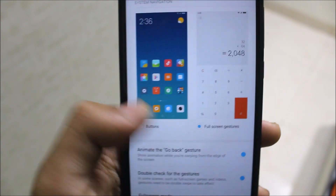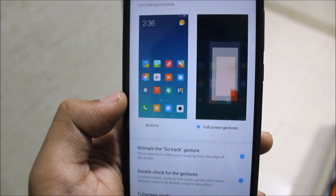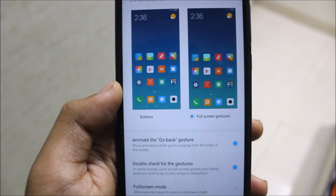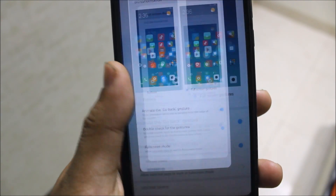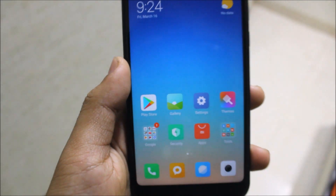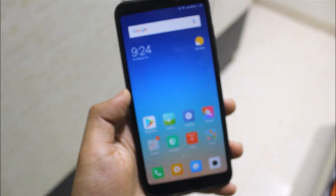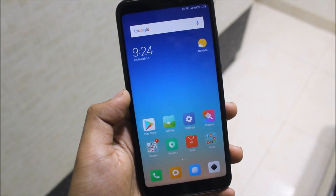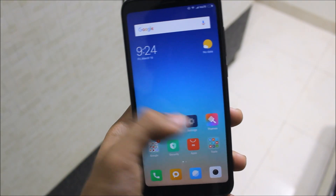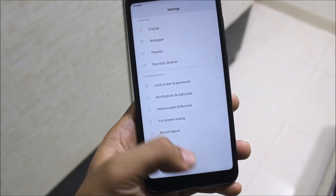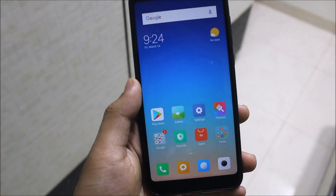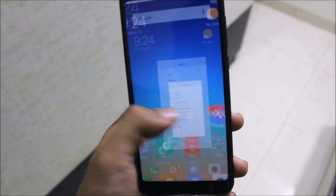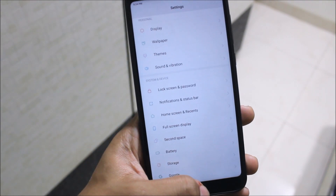You can see two options: Buttons and Full Screen Gestures. Click on Full Screen Gestures and it will guide you through everything about them. Now I'll show you how the gestures work. If you're on Settings and want to go home, just use this gesture.